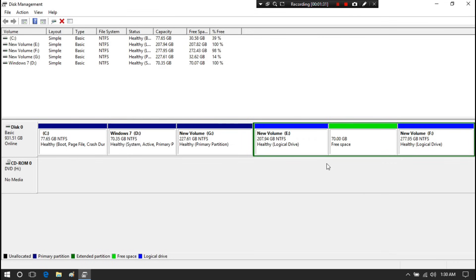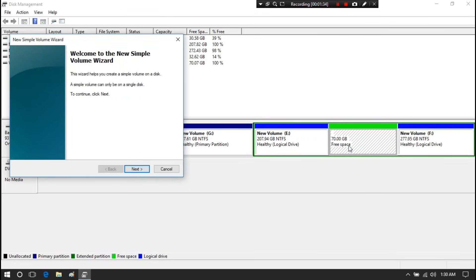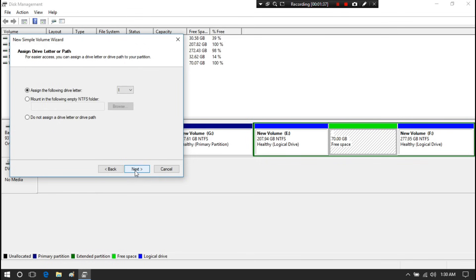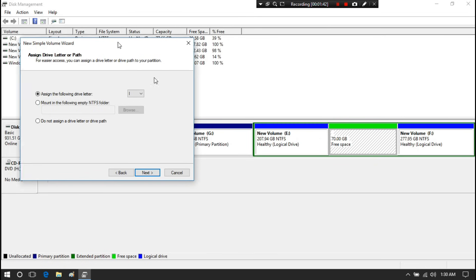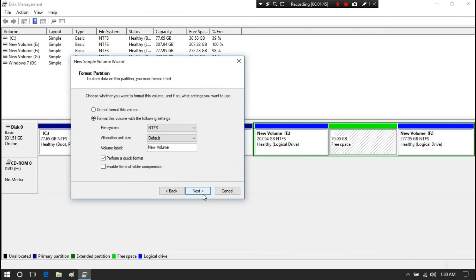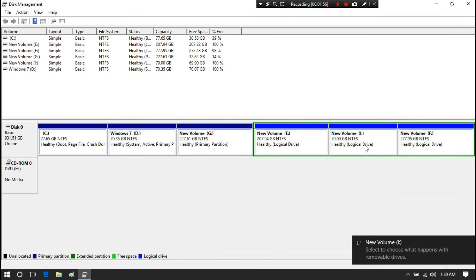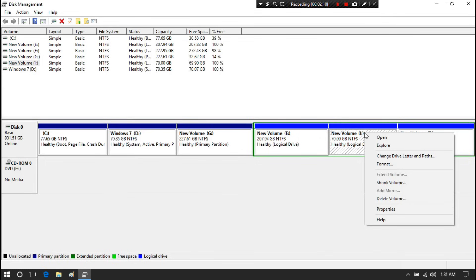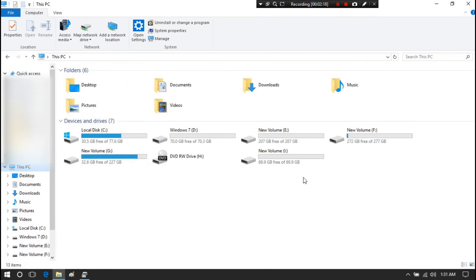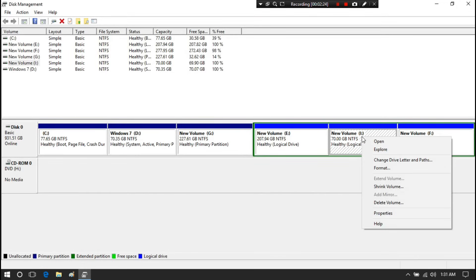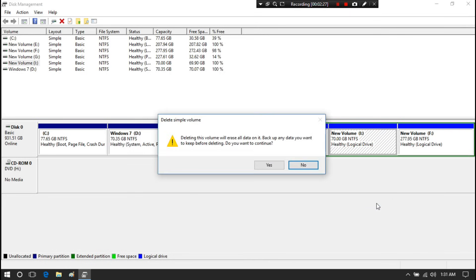Now you can see that free space has been created. Right-click on this free space and click on New Simple Volume. Then click Next, Next, Next, and then click Finish. Now you can see that a new volume has been created. I am going to delete this new volume because I made it only to show you.